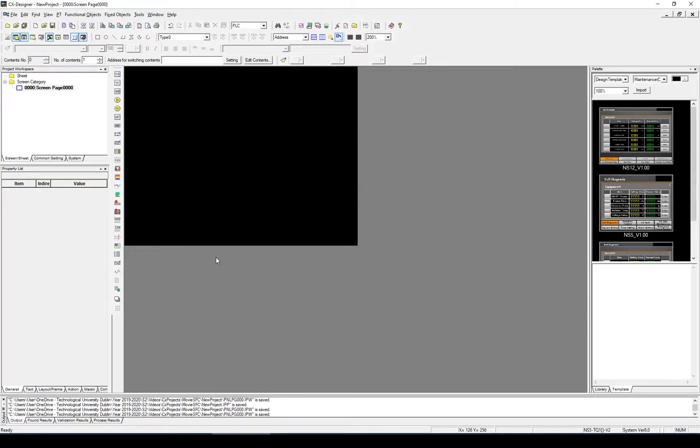Hello and welcome to this short tutorial. Today we're going to look at manipulating screens within CX Designer.